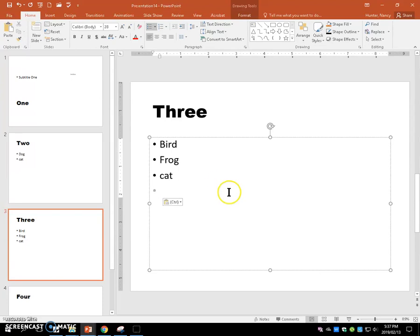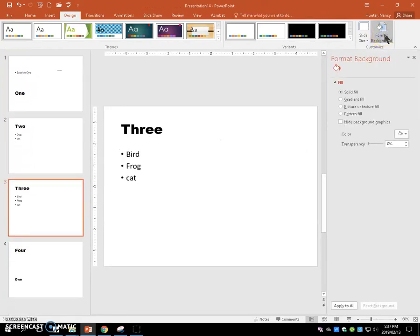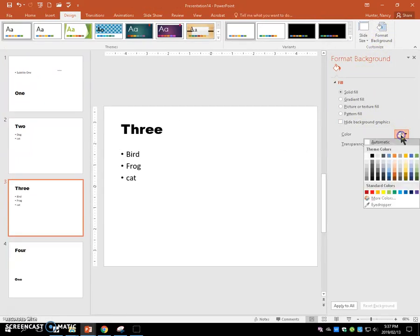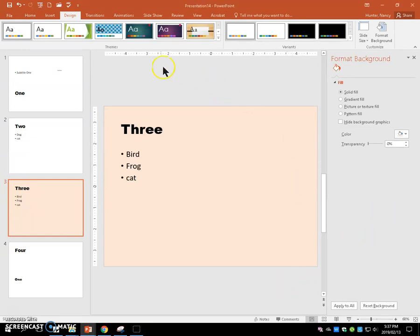Next, we're going to change the background of slide three to a light peach color. Then we're going to change the theme to the facet theme.